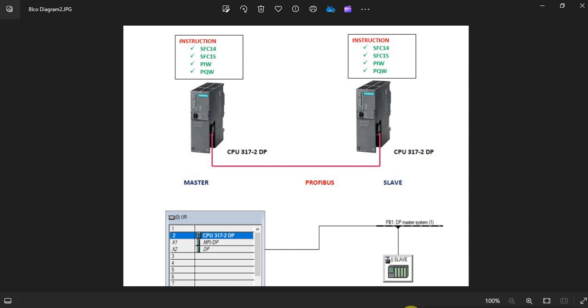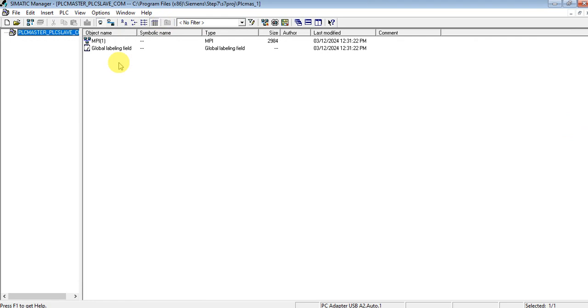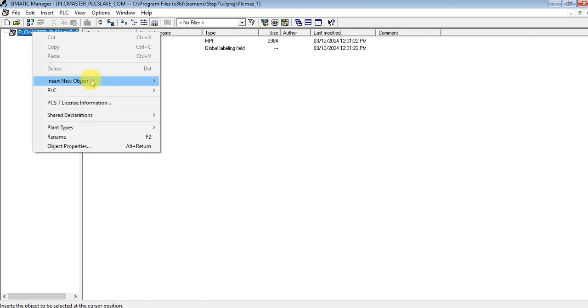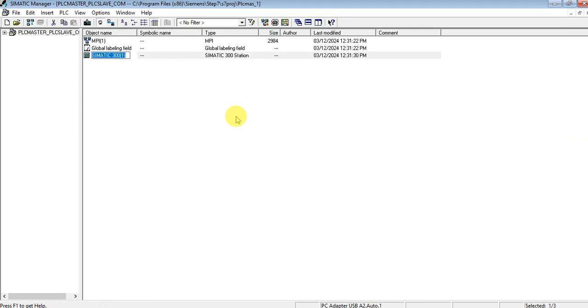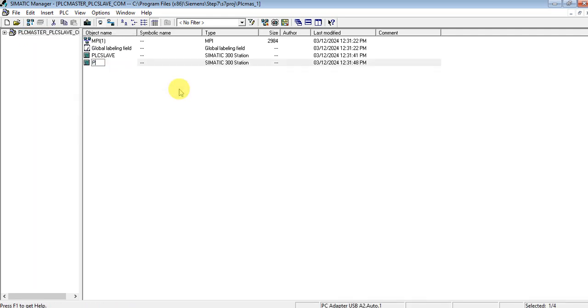Let's do this in SIMATIC Manager. Let's create a project: PLC master to PLC slave communication. Now let's insert our PLCs — let's insert the PLC slave first, and then let's also insert the master PLC.